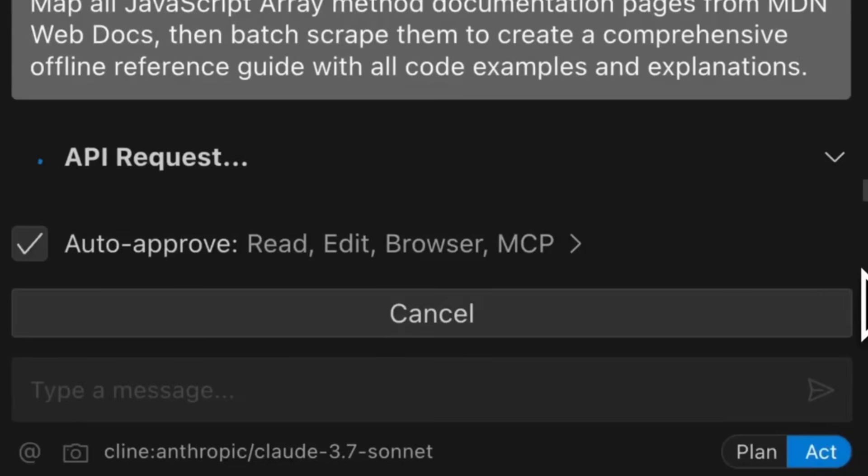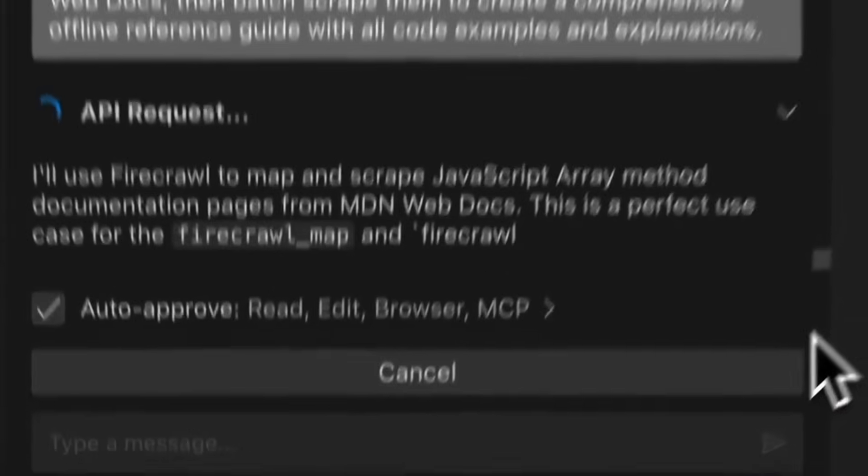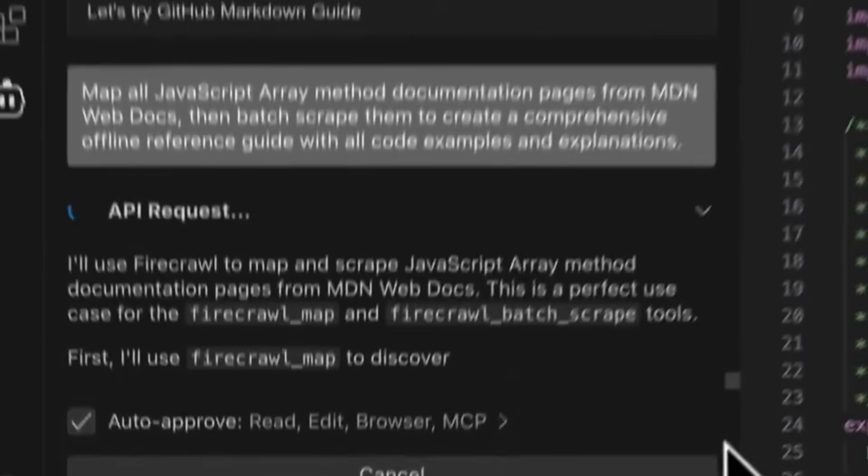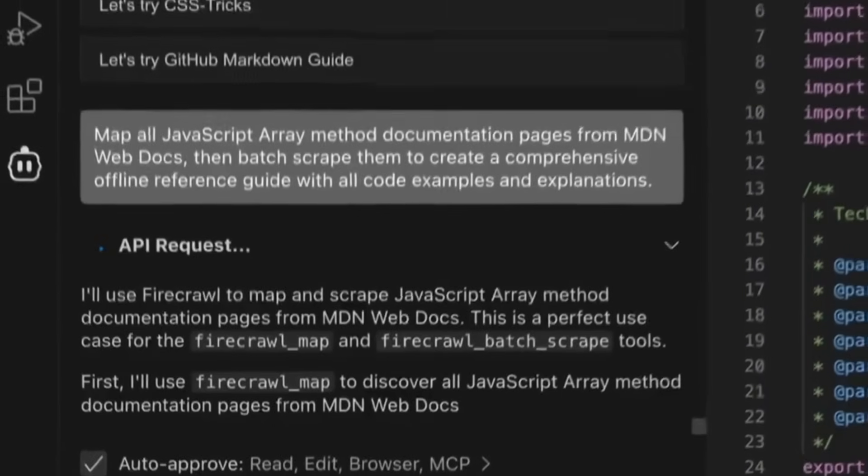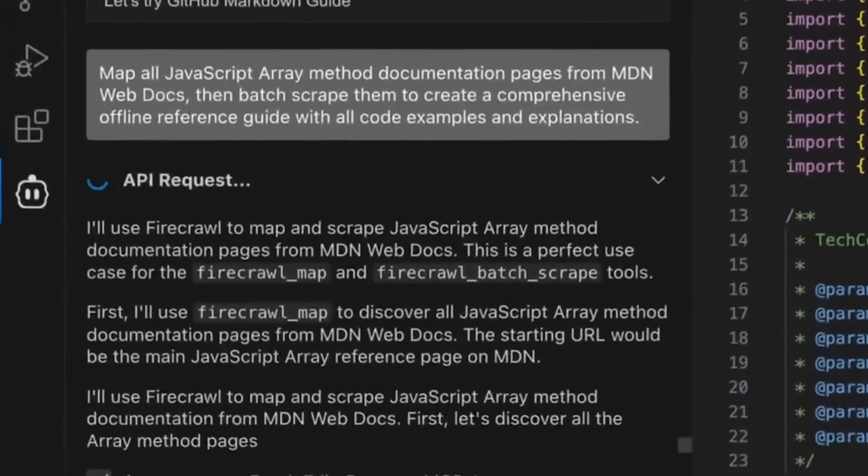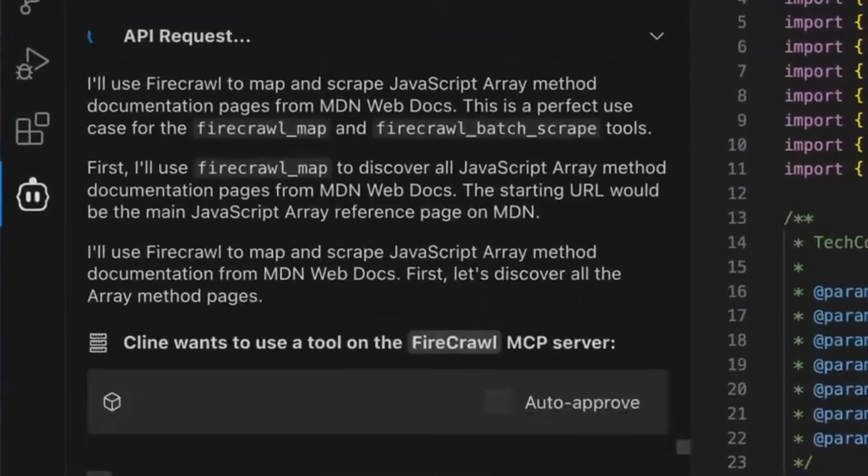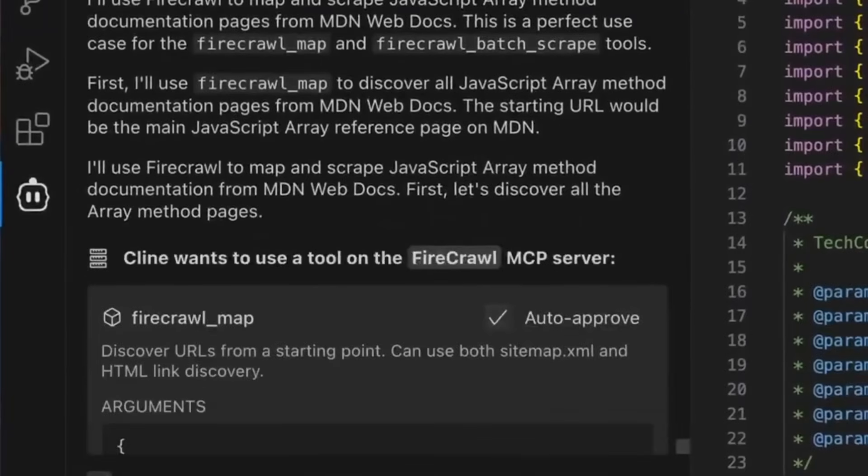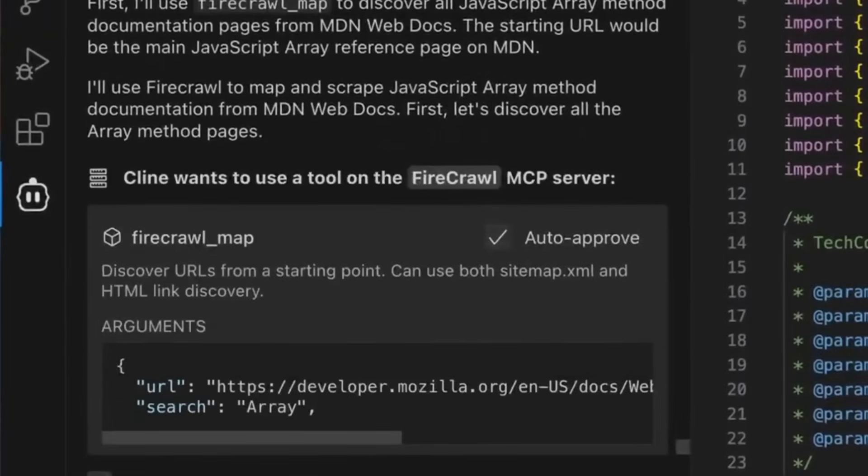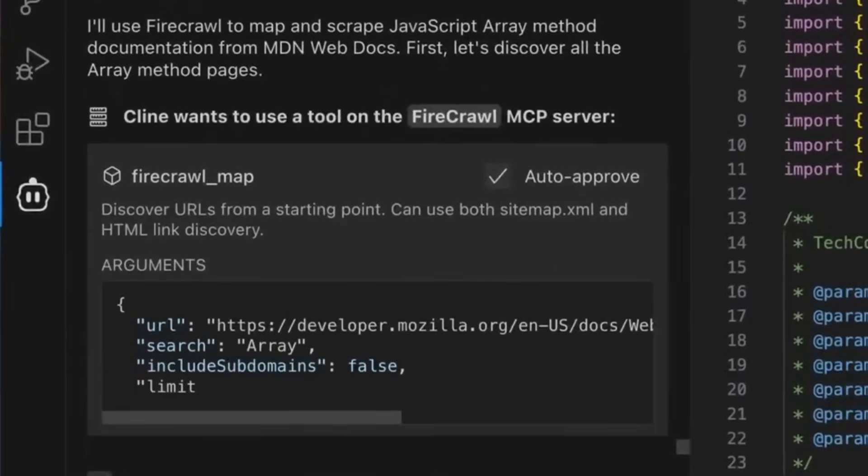You can automatically explore and map an entire website, which reveals the full structure and all connected pages. This is perfect for creating complex site inventories, uncovering orphaned or hidden pages, and understanding complex hierarchies without manually clicking through links.